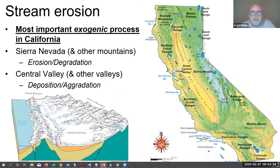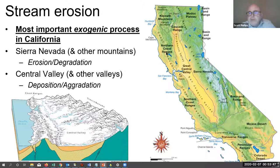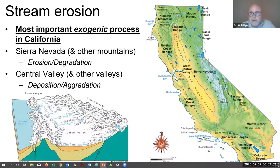When it comes to exogenic processes, nothing has shaped California more than stream erosion — the removal, movement, and deposition of material by running water. The Sierra Nevada and other mountain ranges are being shaped by erosion or degradation, where material is actively removed by water from the mountains. That material is then deposited into valleys such as the Great Central Valley, a process called deposition or aggradation. So while the Sierra Nevada is slowly being eroded away, the material is being deposited in the Central Valley, making it a large bowl of what's called alluvium.